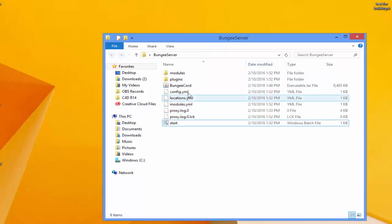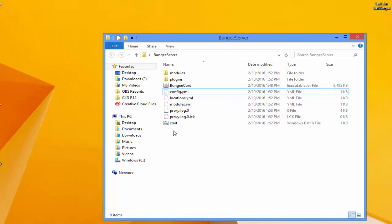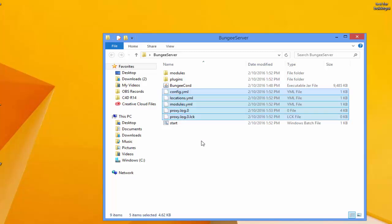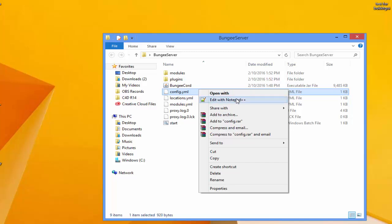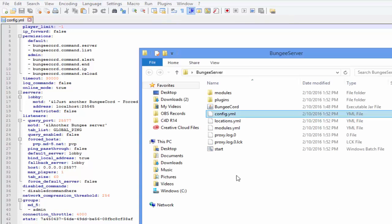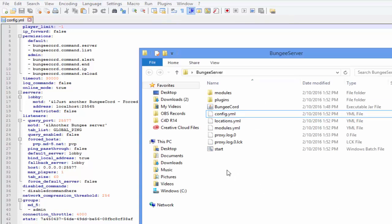Double-click the start.bat — it will create a lot of files needed for BungeeCord to work. Once done, close the window and open the config.yml. You'll want to use Notepad++, which makes everything much easier. Right-click on config.yml and select 'Edit with Notepad++' to open it.